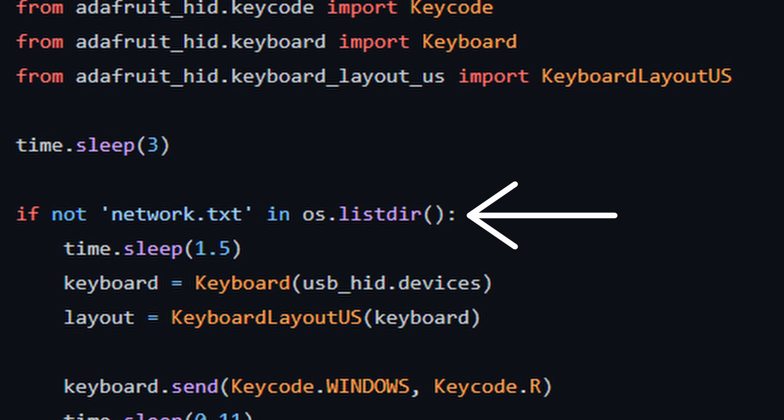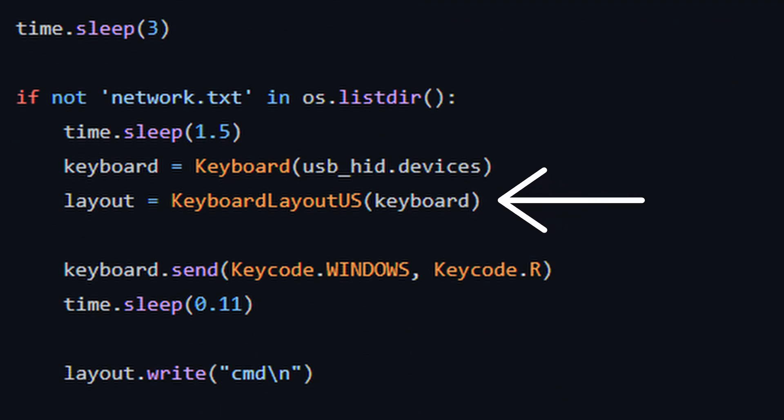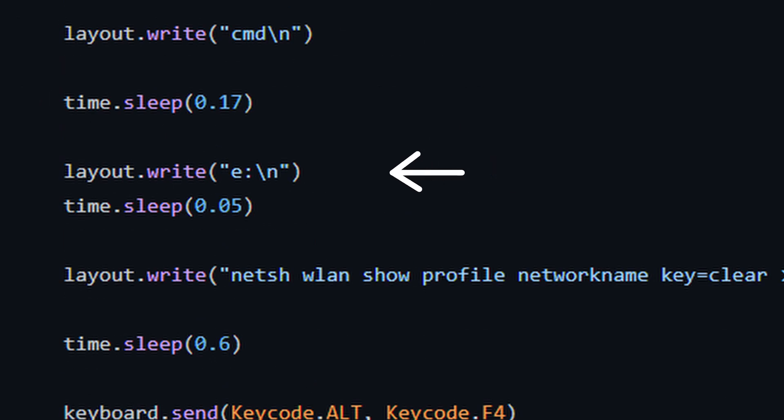The reason why we're checking for this file is that the pypico will run the program every time something is saved to the main directory. So, it would result in an infinite loop if we didn't check for the network.txt file. After that, we define the keyboard layout as the US layout. Then, we need to run the command drive letter colon, which will change the directory to the pypico. This is done by line 24.